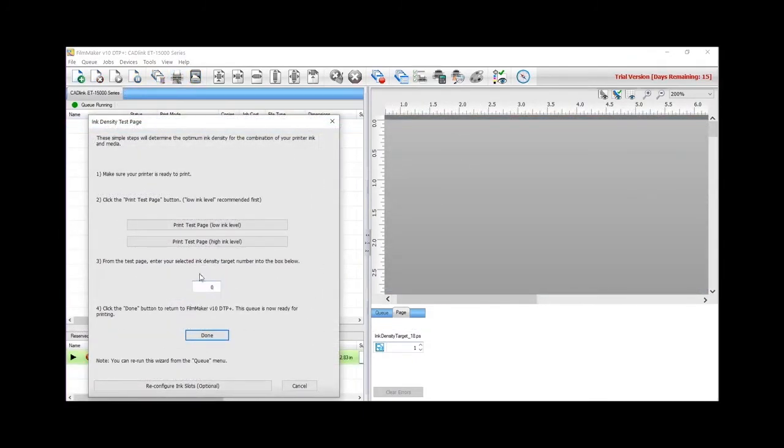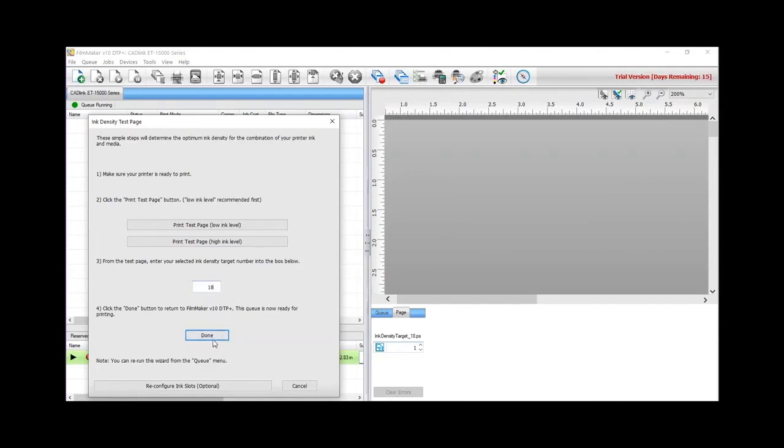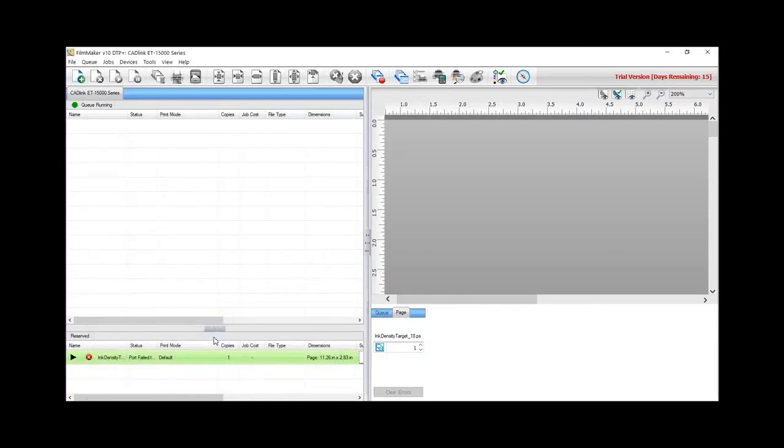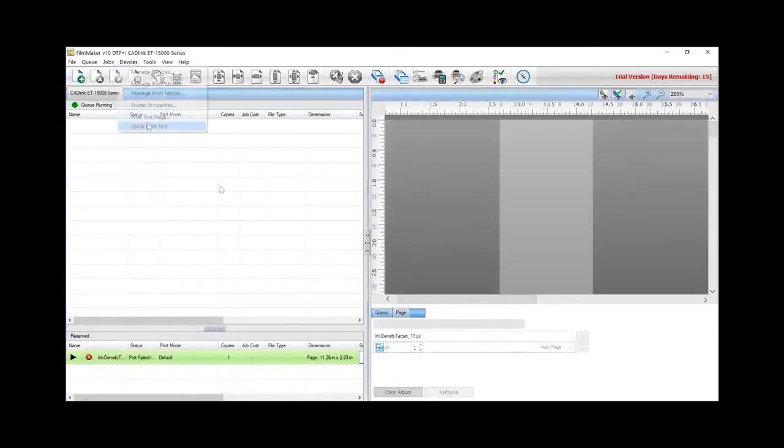Once printed, select the target number that has a good density for your application. I select number 18, insert it here, and click Done. Your Filmmaker is ready to print with the right density and quality.